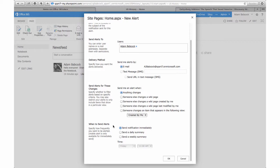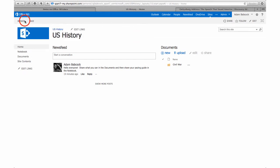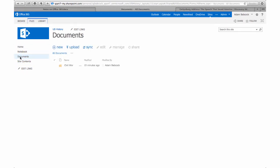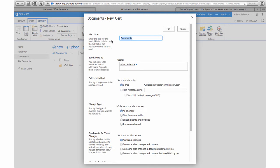Now say I want to know what's going on in the document library. I need to select the Documents tab and create a separate alert for the document library. Again, I have the option to specify what shows up in the subject header of the email, so I want to say 'US History Documents Updates.'